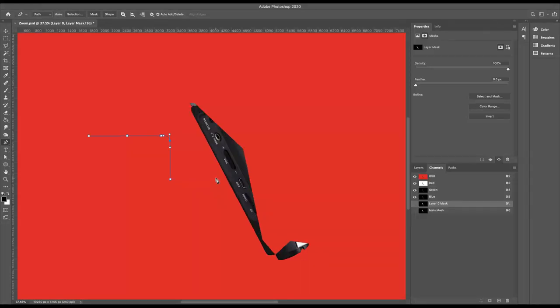In the next video in the masking series, we're going to do complex masks using what's called Channel-Based Luminosity Masking. I'll hopefully see you in the next video.